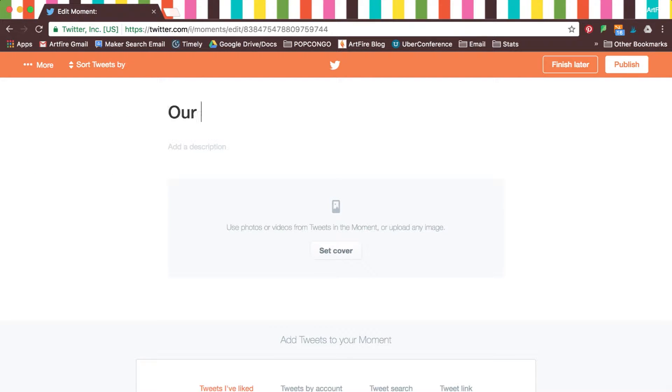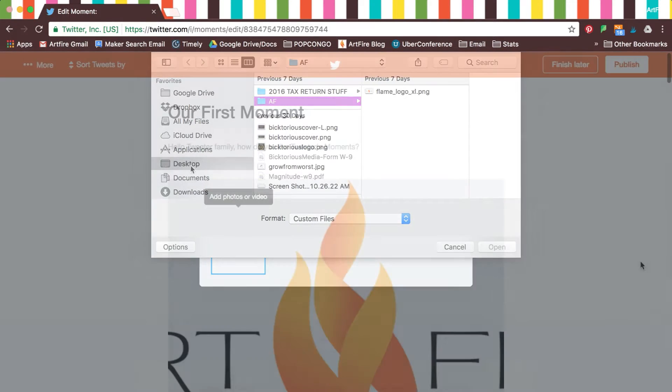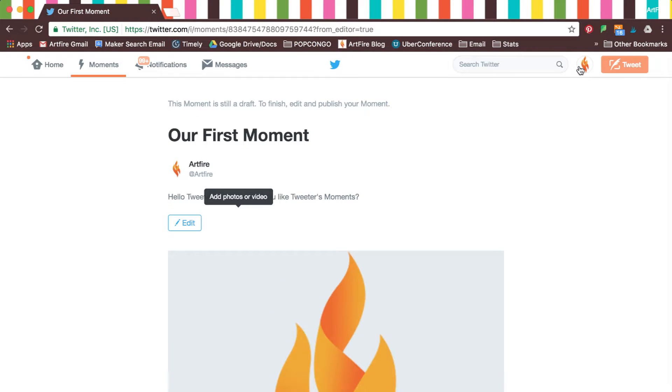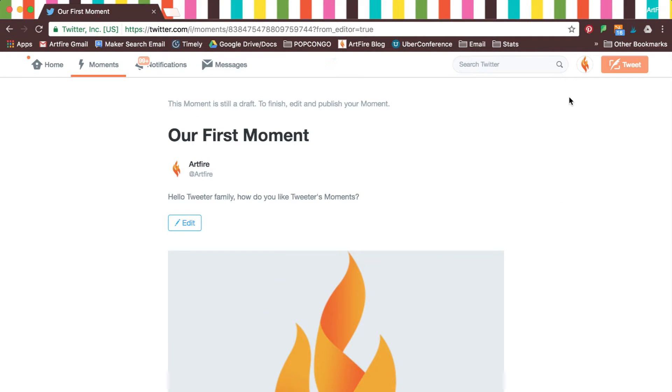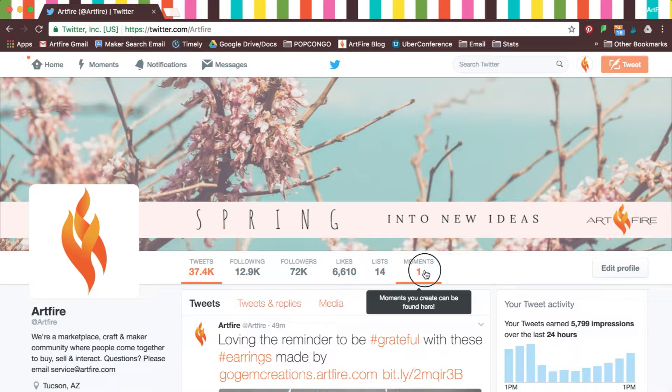Next, simply title your moment, add a description, and a cover photo. When you're done, you have the option to publish immediately or finish later. When you go to your profile, you will see that a moment has been added to it.